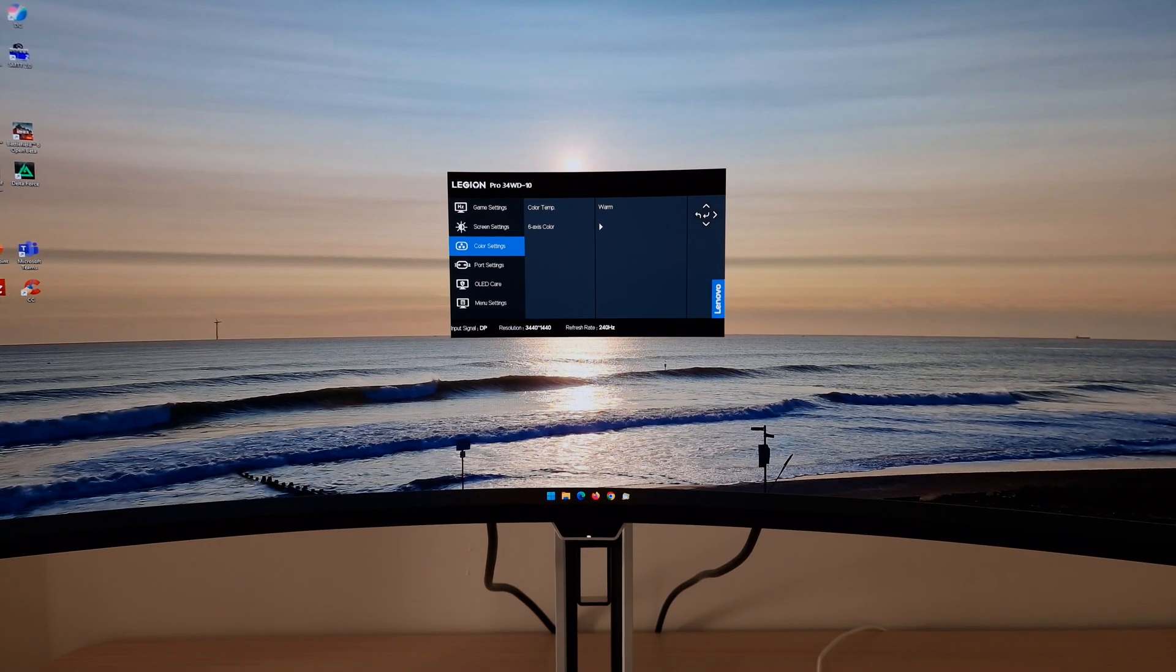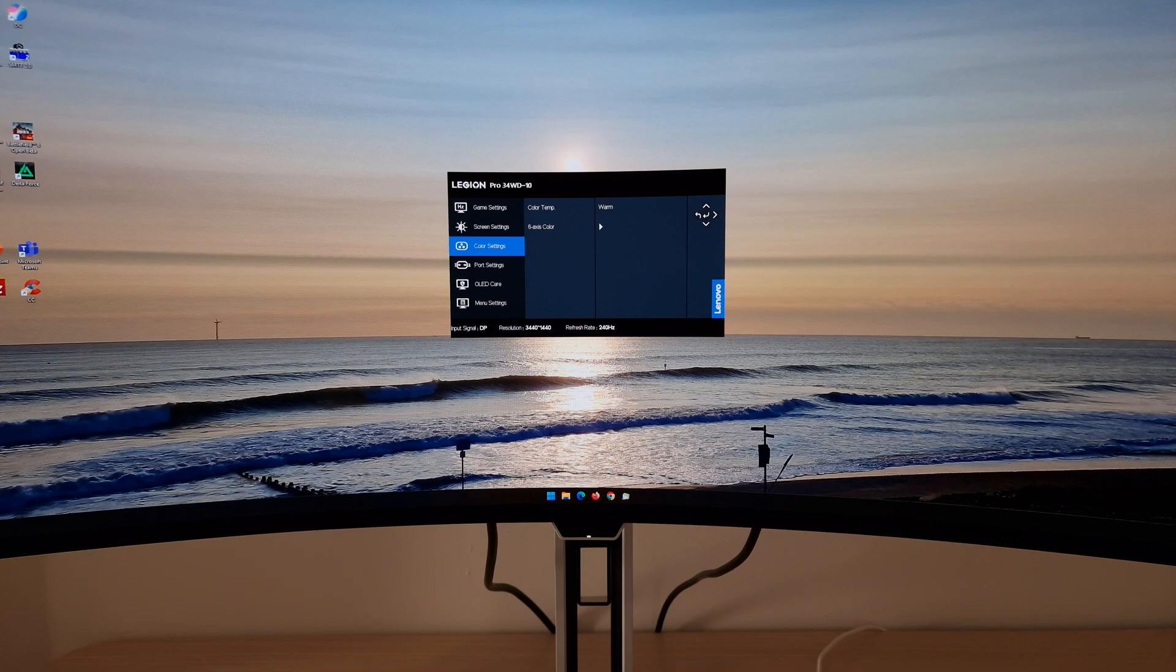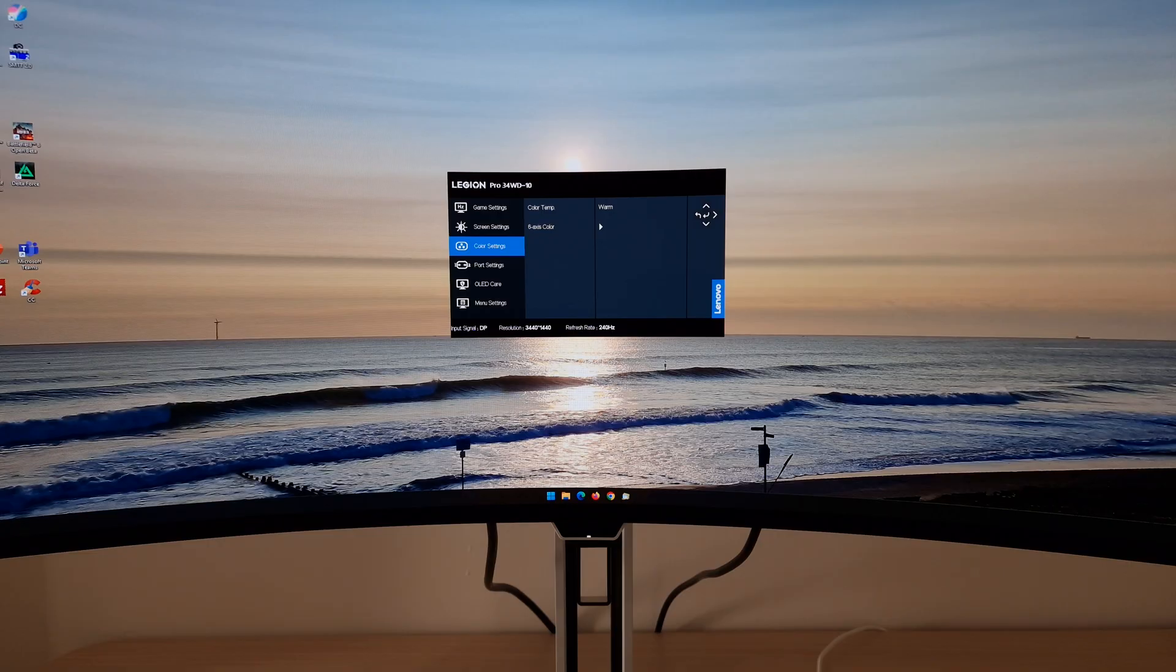Next you've got color settings. I didn't have to make any changes there on my unit using the default color temperature warm. Worked very well. Got close to 6500k white point with a good neutral green channel.